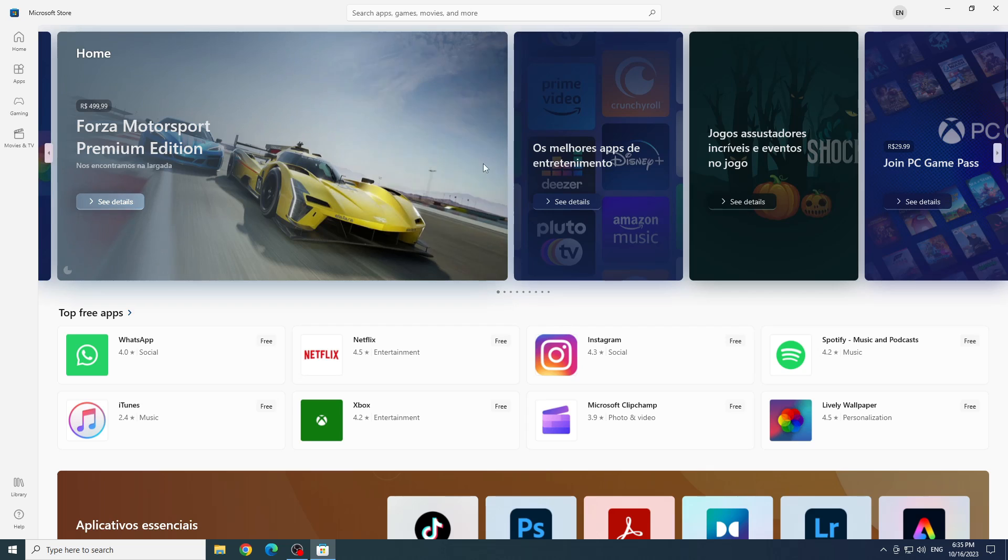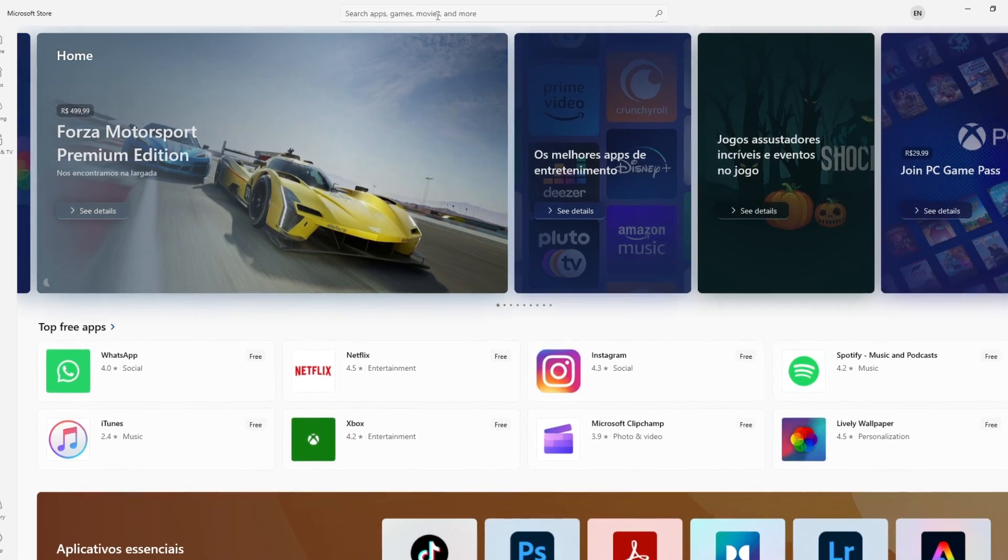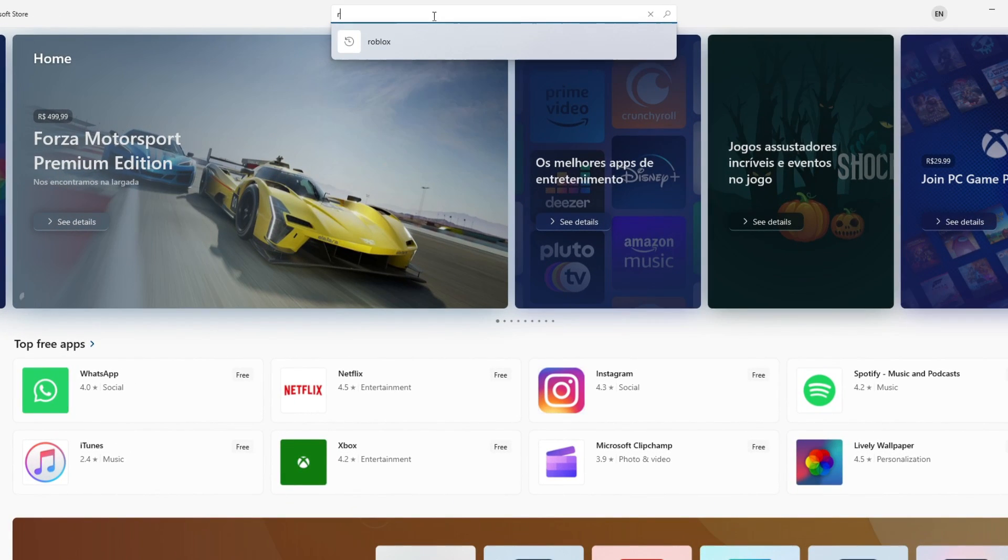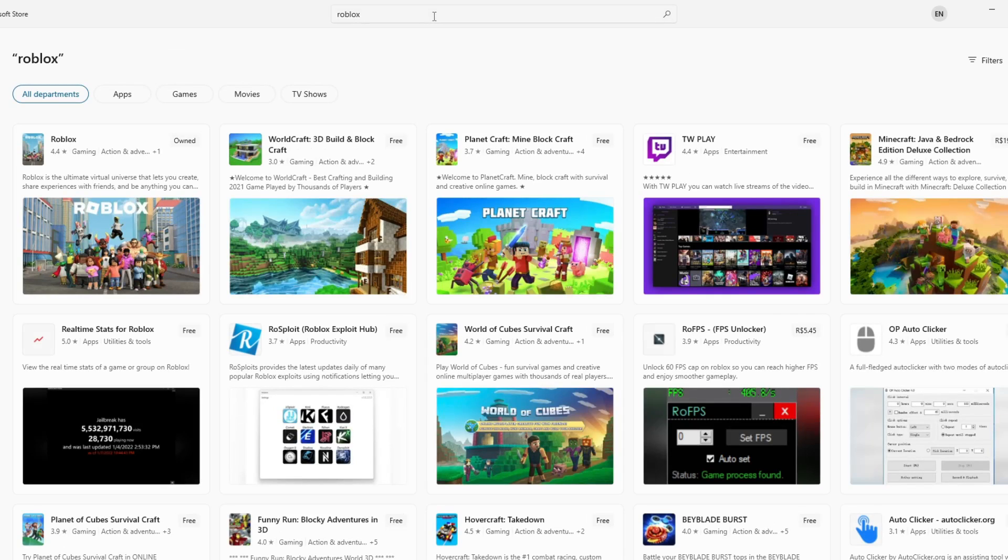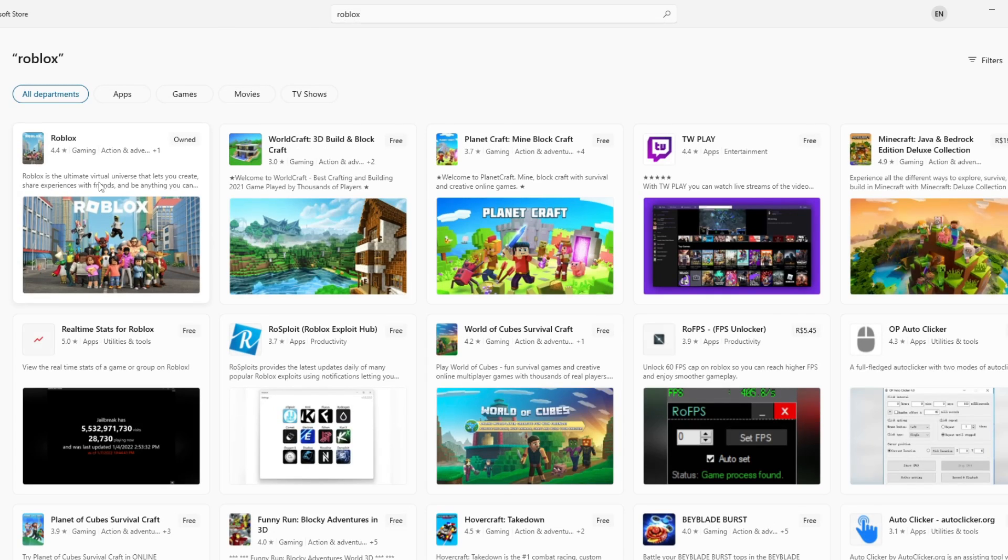Now inside the Microsoft Store, let's write Roblox in the search bar and press enter. Choose Roblox.